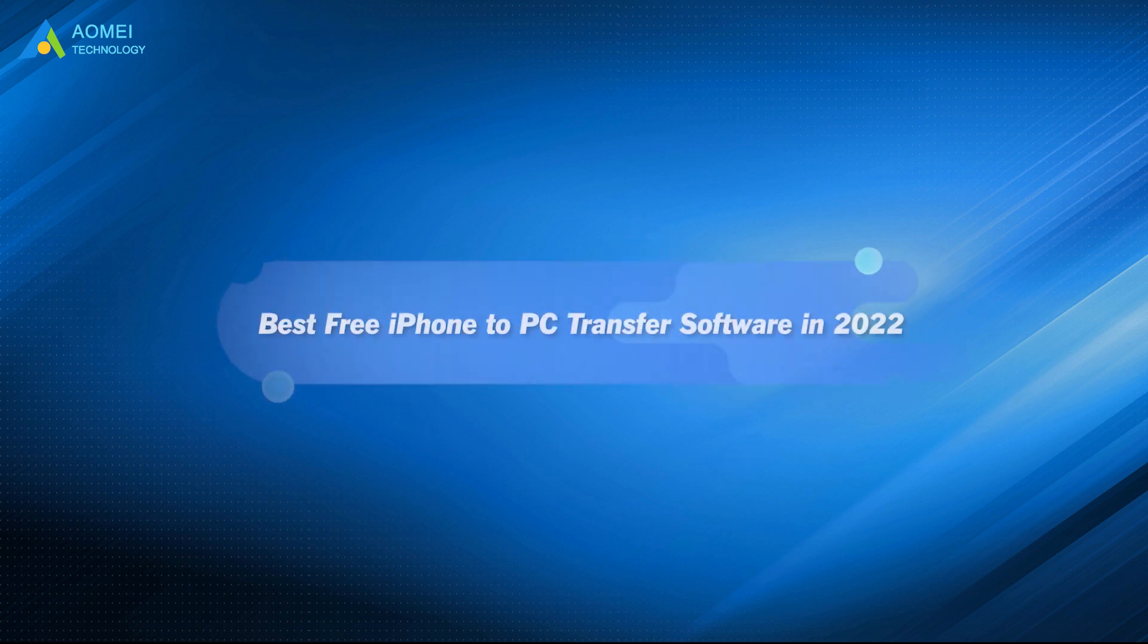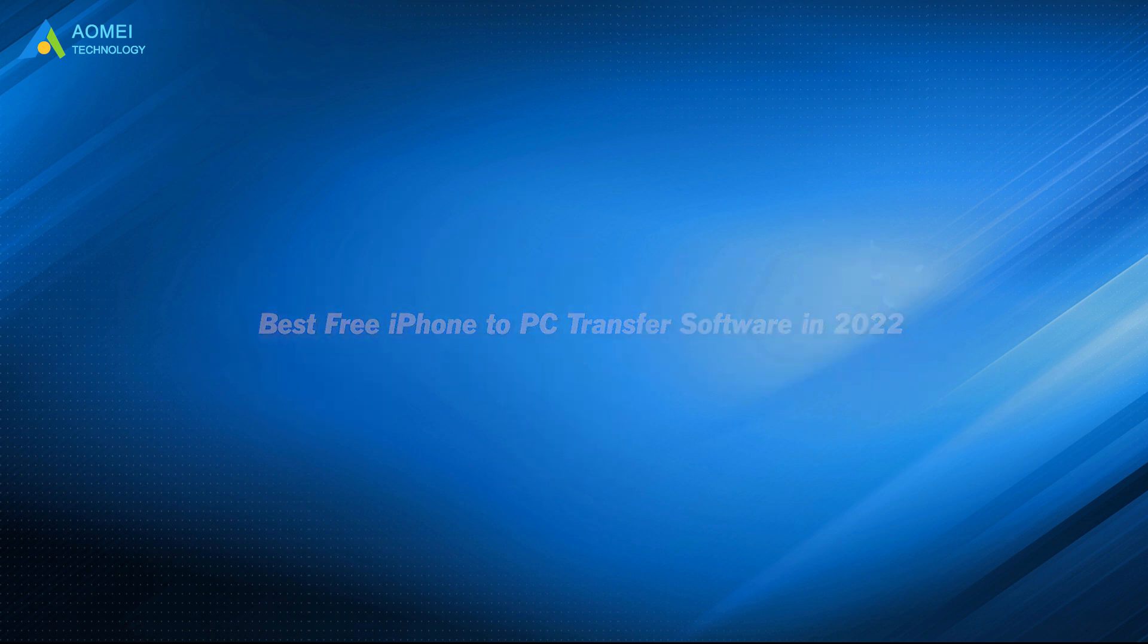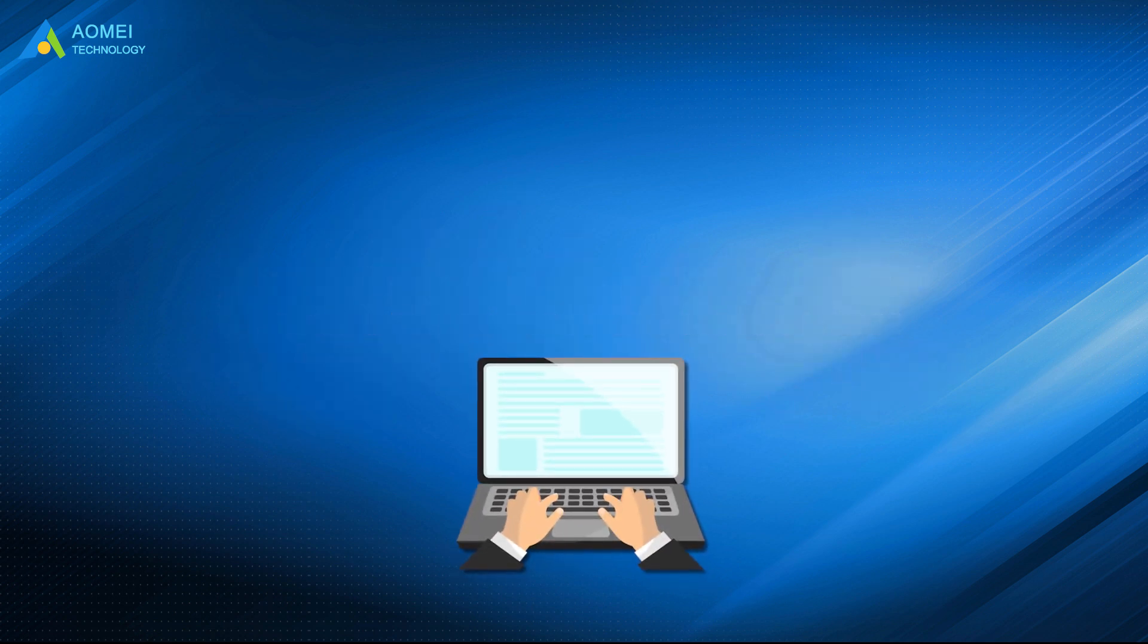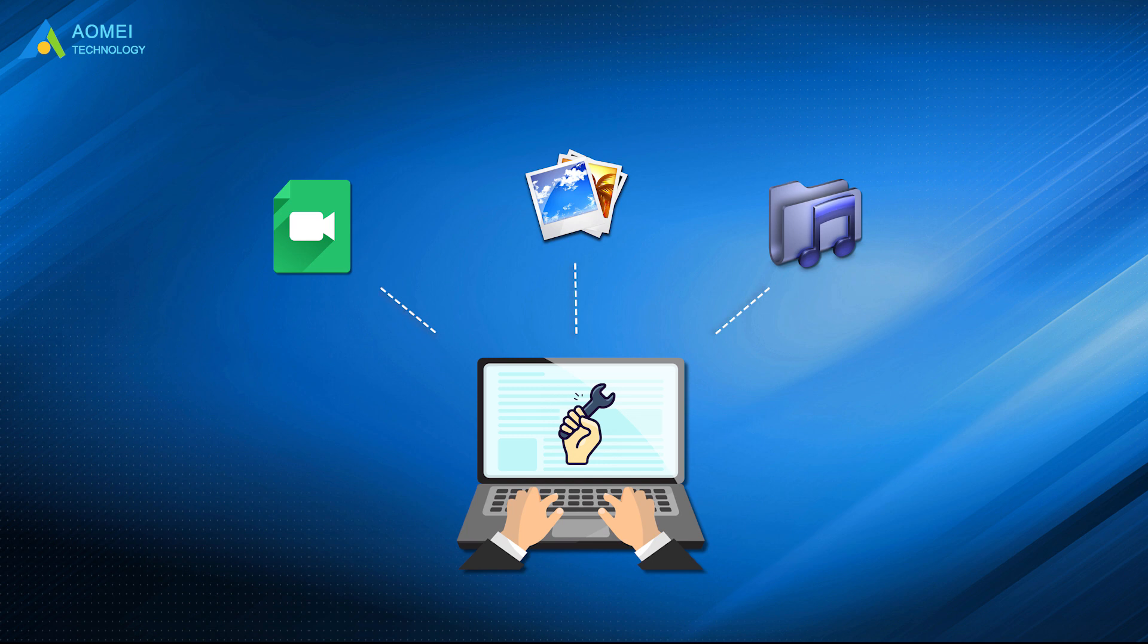An iPhone to PC transfer software can help you to move data to your Windows computer, so you can save more space. If you need to edit videos, photos or music on your computer, an iPhone transfer tool can help you quickly move them to your PC.